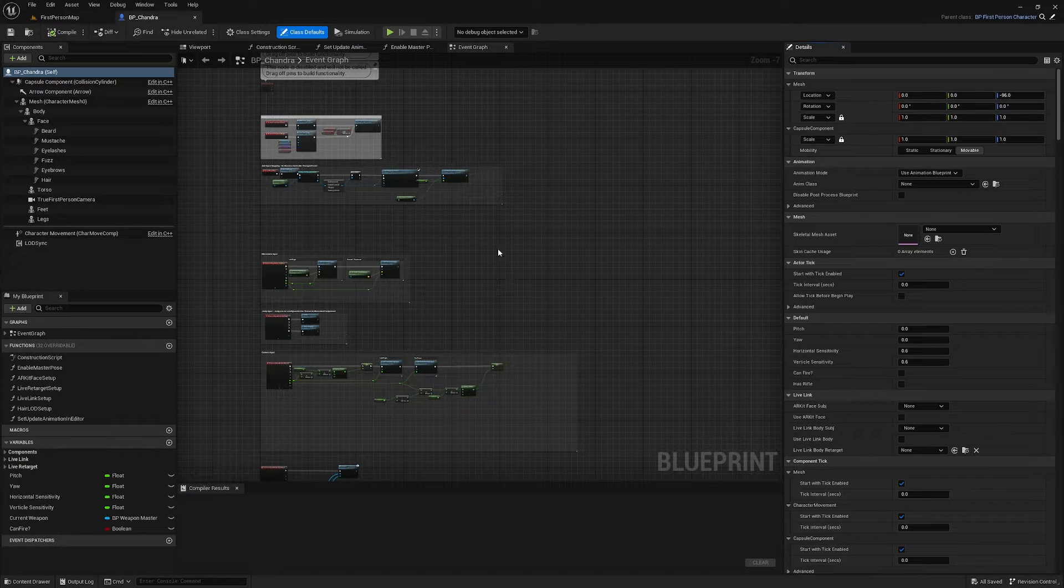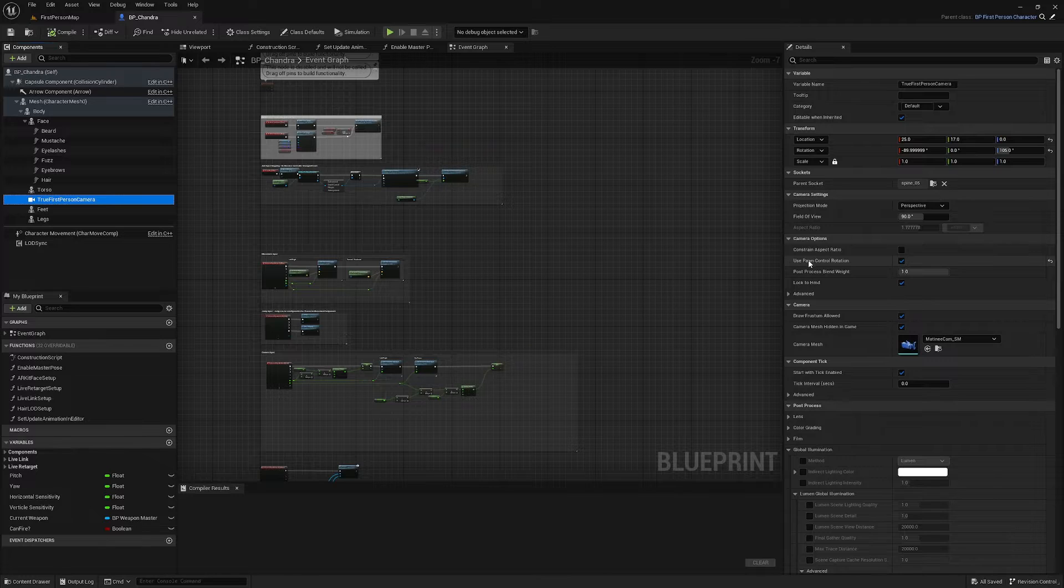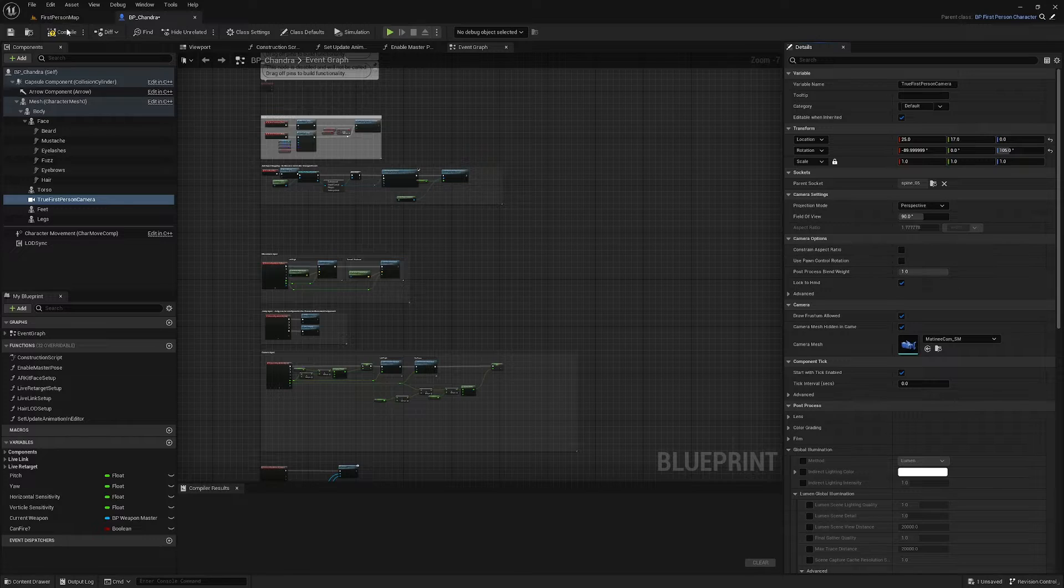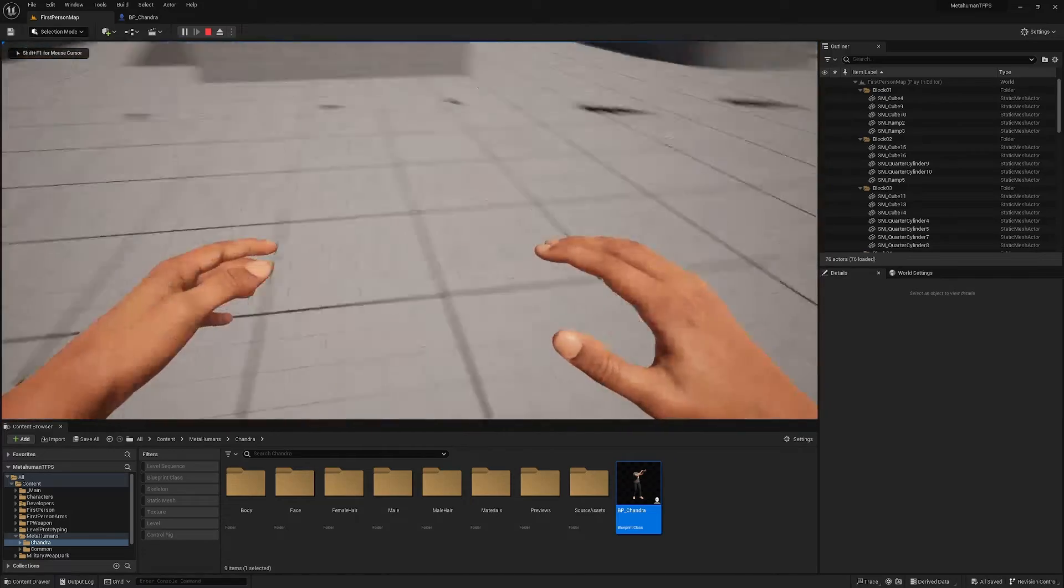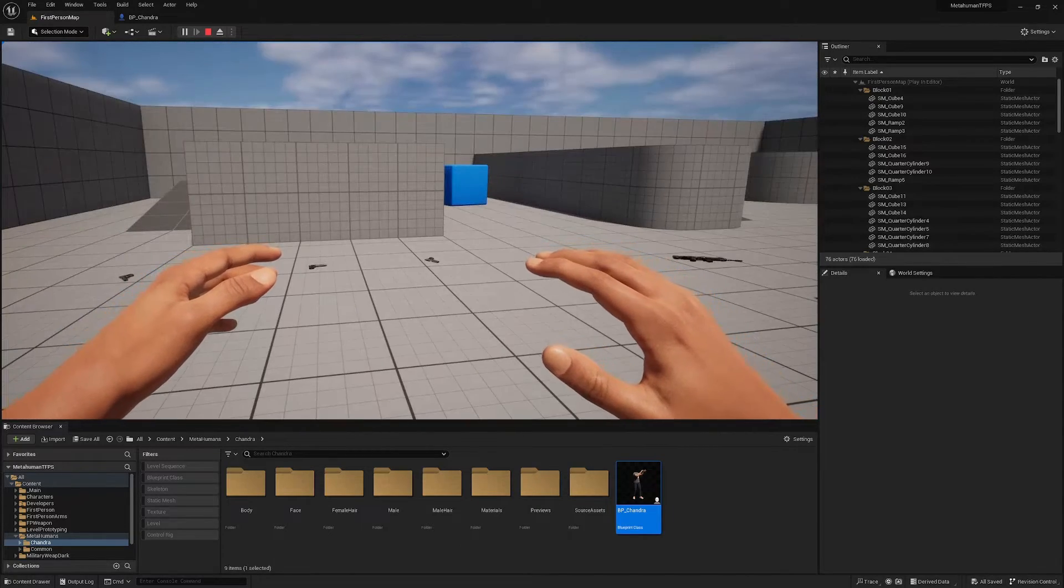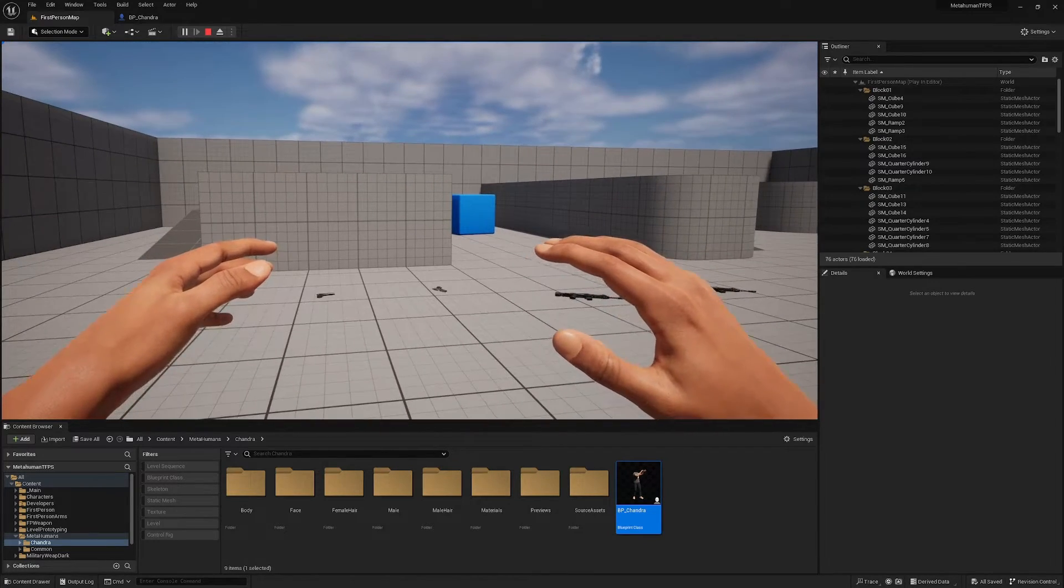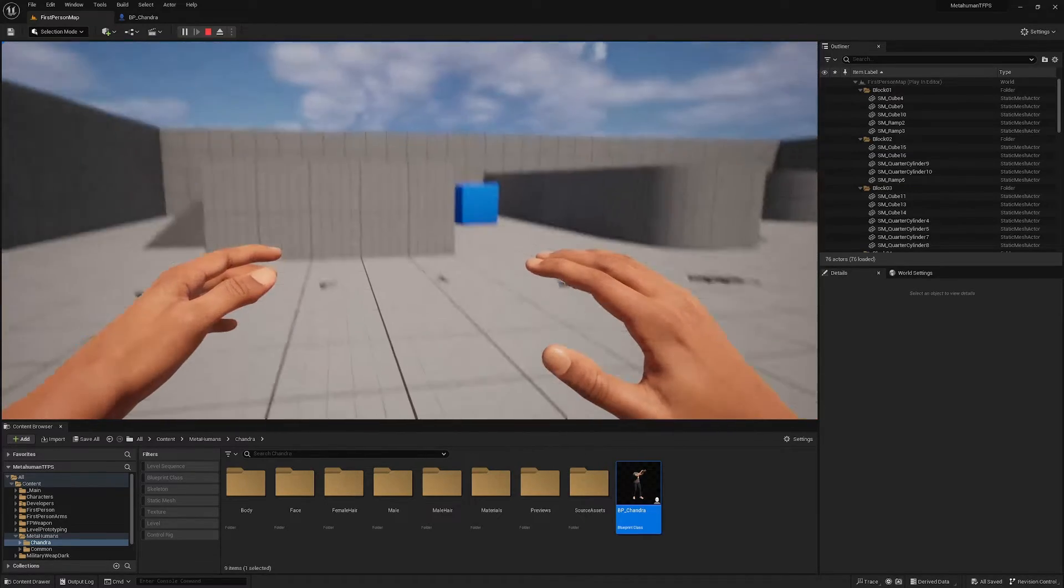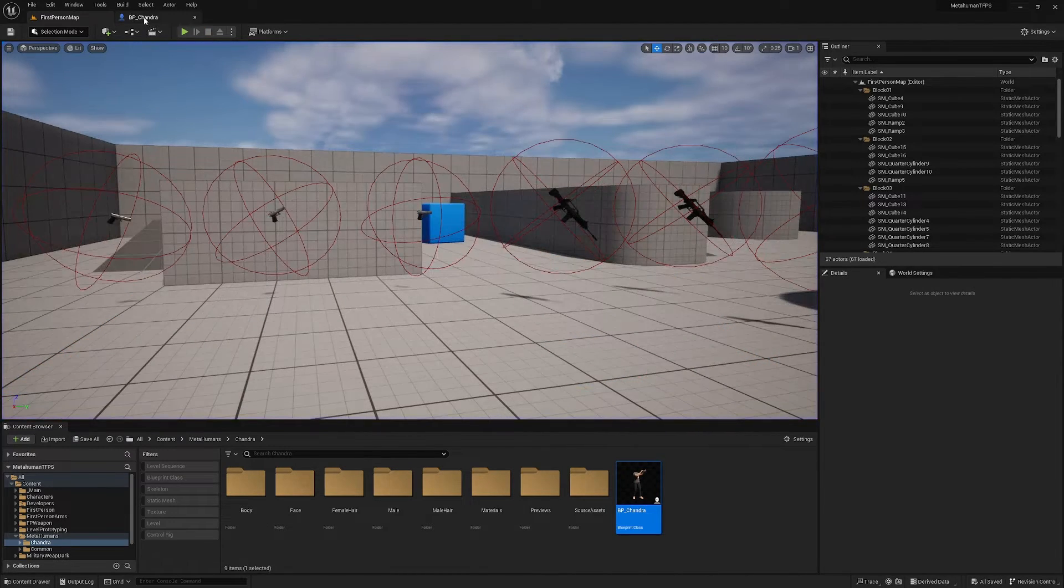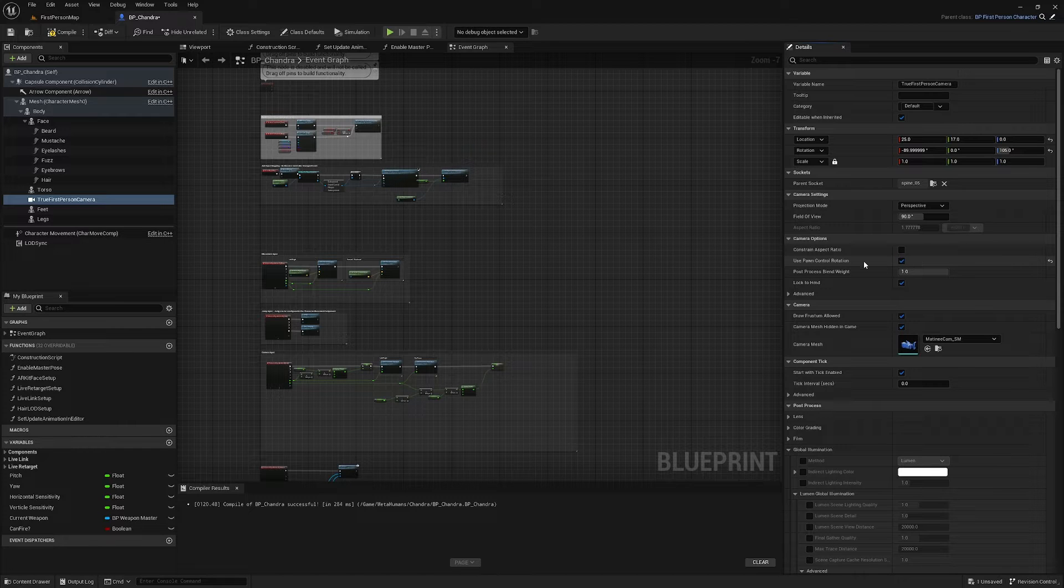But the problem is if you select your camera and then look here for use pawn control rotation, this is the issue here. If I uncheck this and then hit play, everything is fine, right? Everything works fine. But the issue is not with use control pawn rotation because we actually want to leave this on for when we set up the leaning because if we turn it off when we lean, the camera will lean with us and it looks okay, but it's weird to control. So we're going to leave use pawn control rotation checked, so this is going to be true.